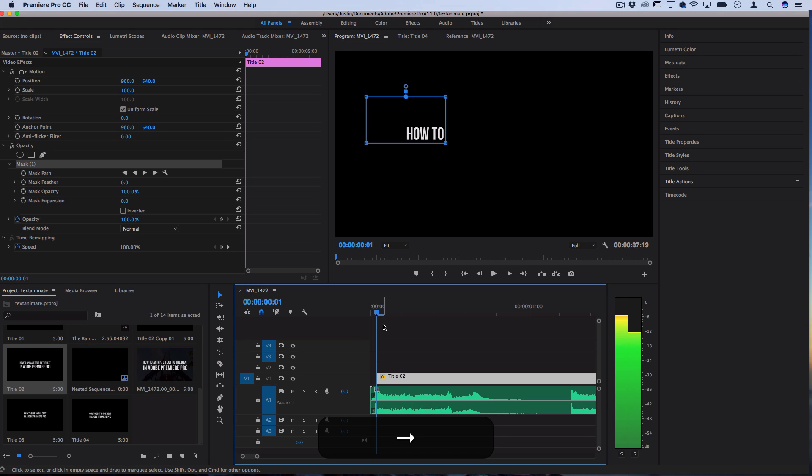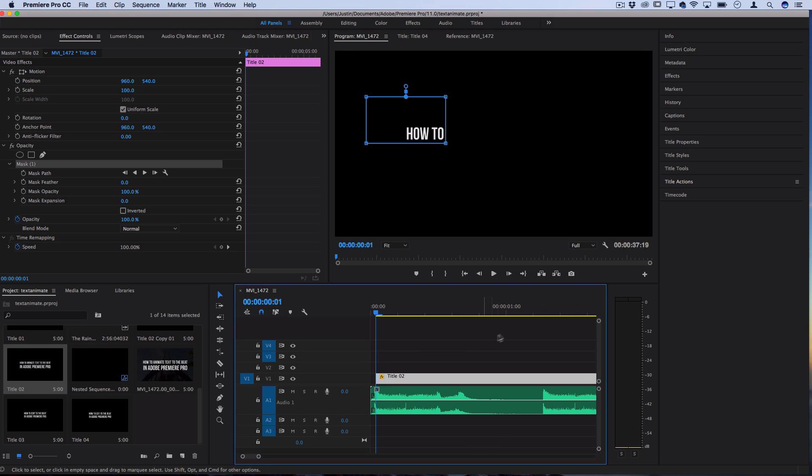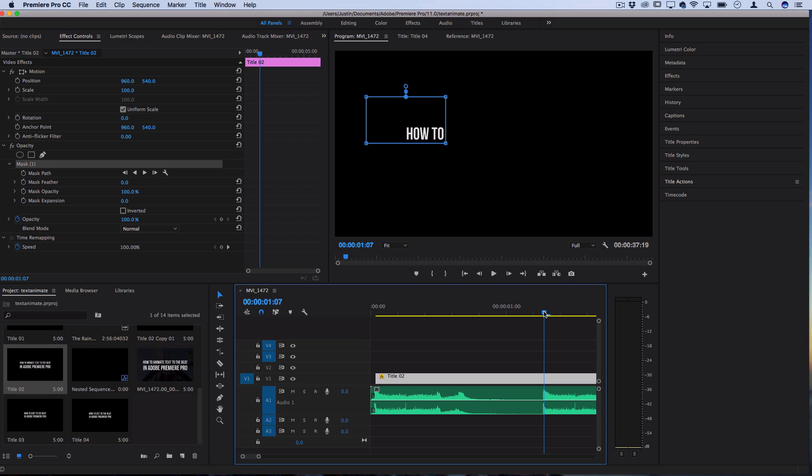The first chunk of text happens at the first beat and then when we go to the second beat, I want the second chunk of text to appear, but I still want the first chunk of text to still be on the screen because we're making the whole sentence show up piece by piece.